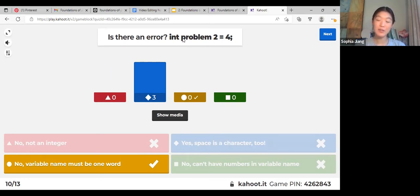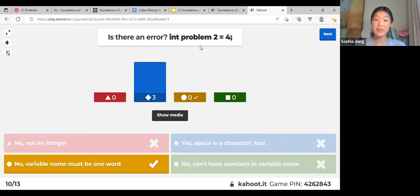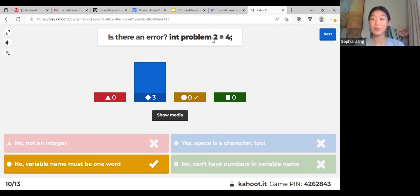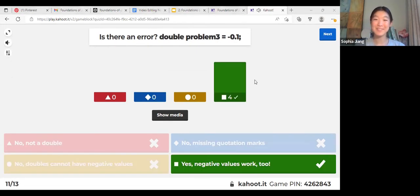When we're talking about strings, we have our data type here and this is our variable name. The variable name is supposed to be one word, so you can't have any spaces in the variable. If the space here wasn't there, it would be correctly declaring an integer, but since it's there you're going to get an error.